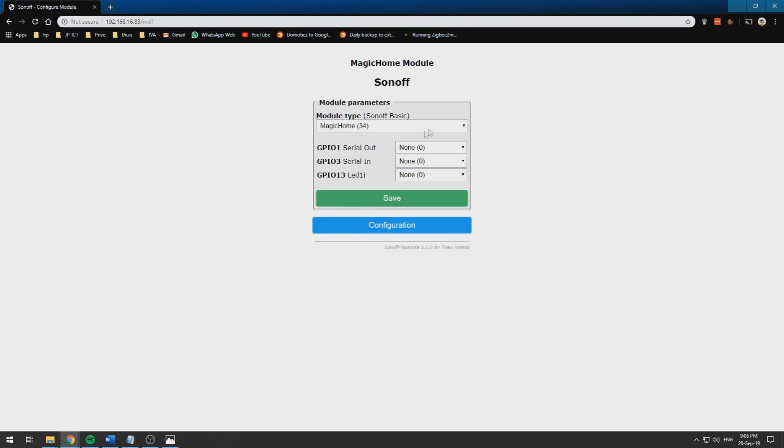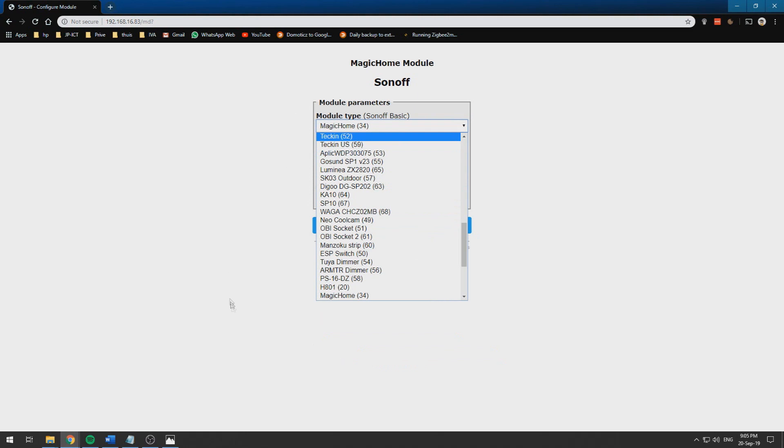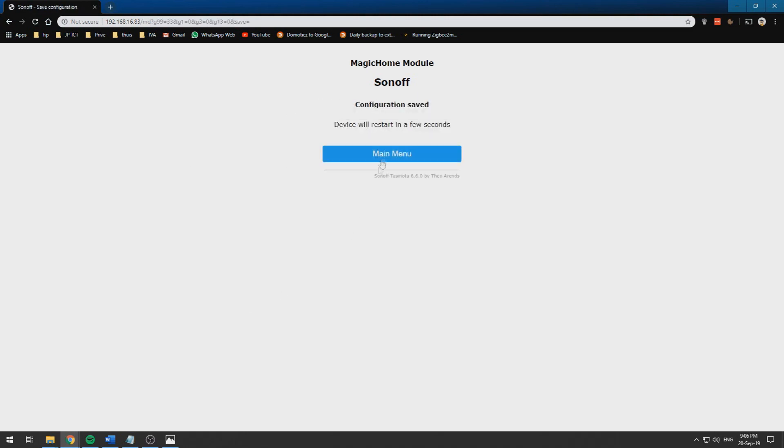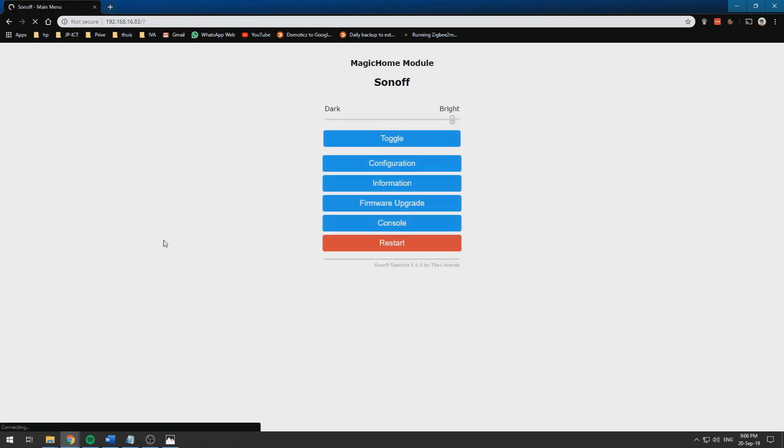Then select the Magic Home from the drop-down menu and then click save. This will apply a certain configuration. If we wait a little bit we get this screen and we can toggle it.